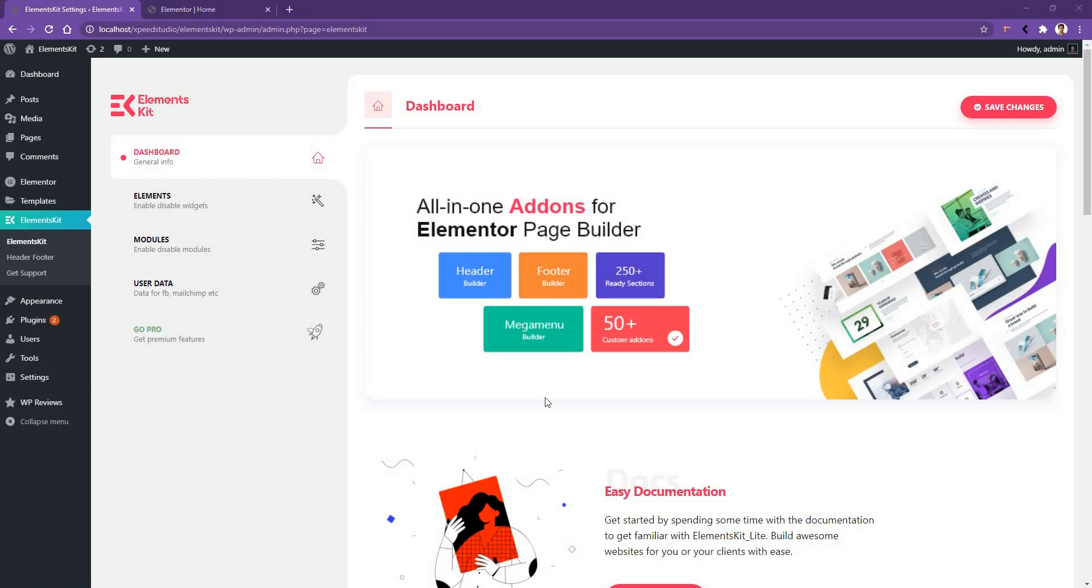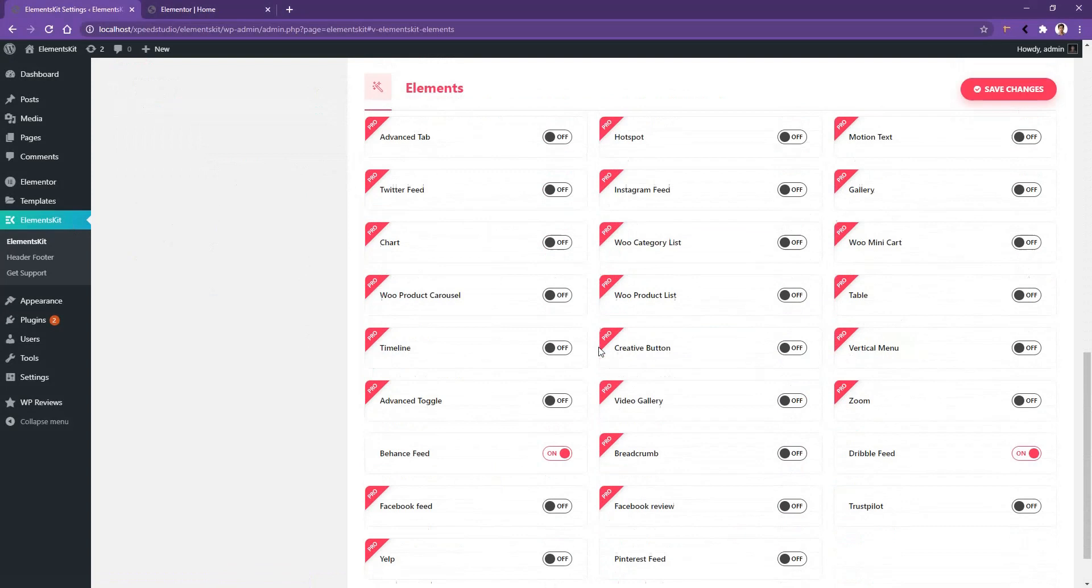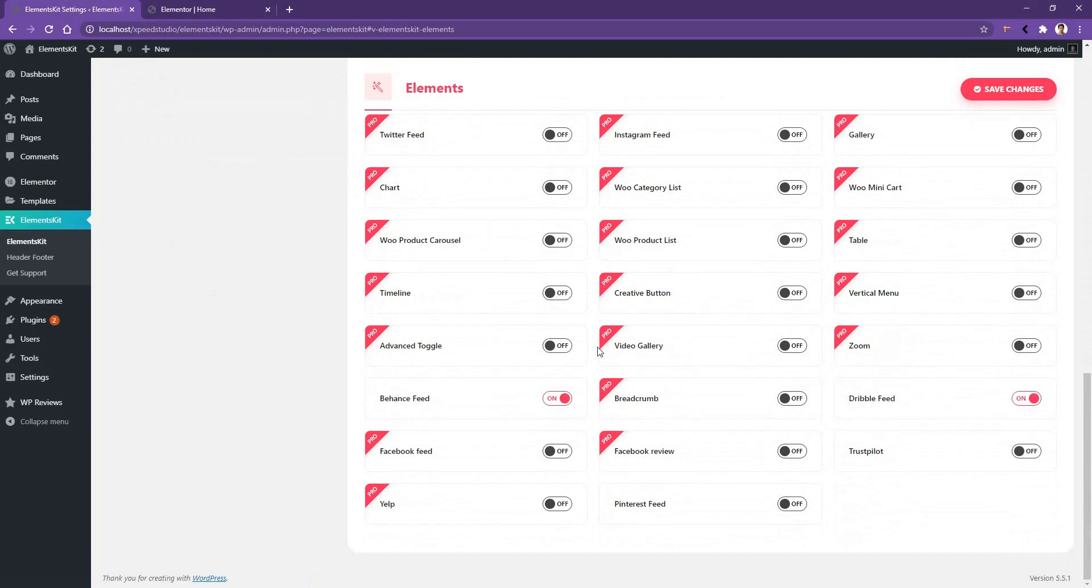Now before you start using this widget, you have to go ElementsKit, then Elements, then scroll down. There you have to make sure the Behance feed is activated. After that, click Save Changes.